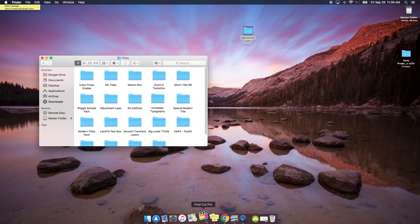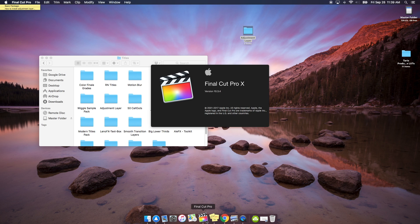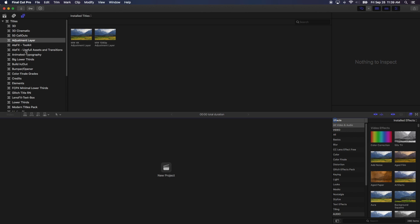You open up your Final Cut Pro. If you already had it open, simply close it and reboot your Final Cut Pro and you will be able to see adjustment layer under the Titles. There are two different types.